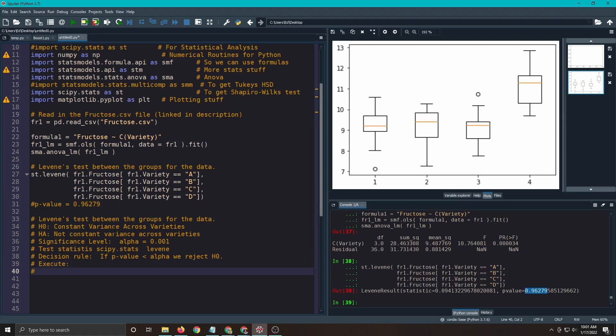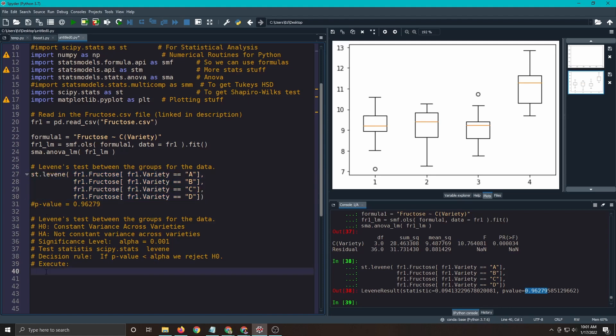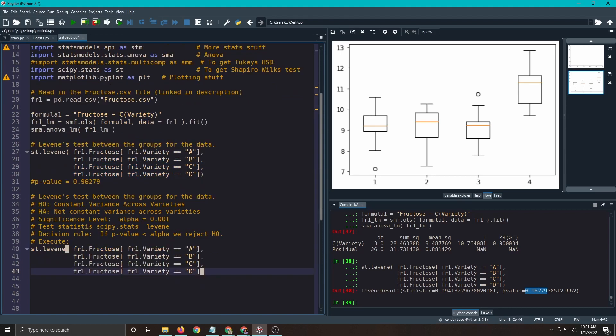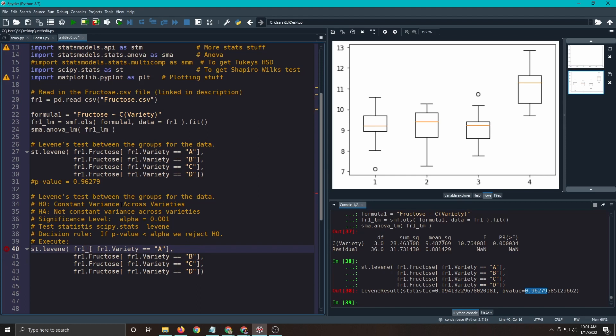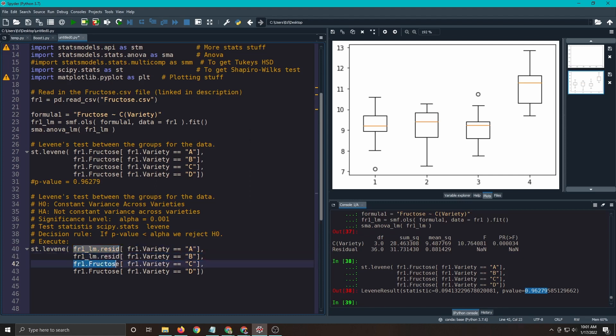So this is where we'd actually write in our code and get a p-value. So here's our Levenes. But we need to just make it reflect the fact that we're not looking at fructose directly. We're looking at the residuals. fr1.lm.resid. This will give me the residuals associated with variety A, variety B, and so on. So let me paste this. That's all you got to do is copy and paste over this first bit and run it.